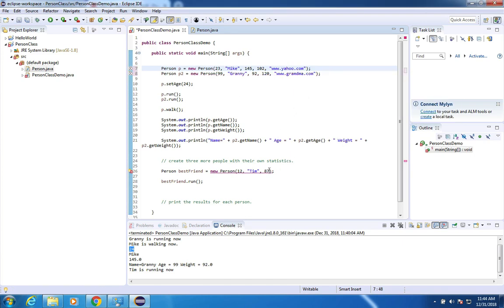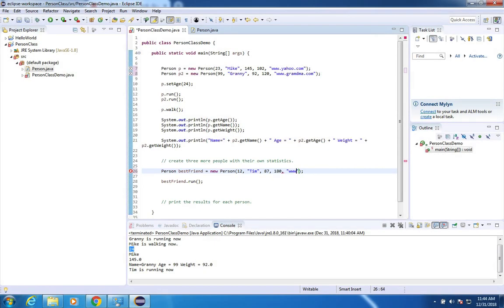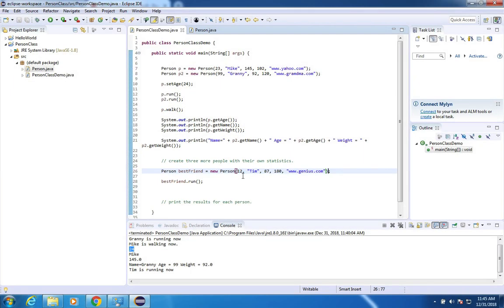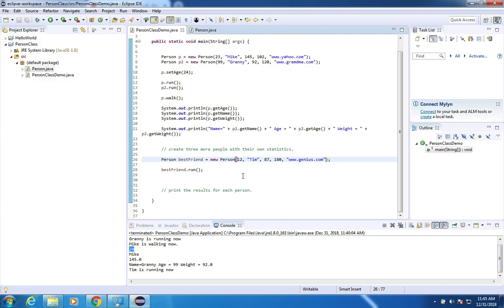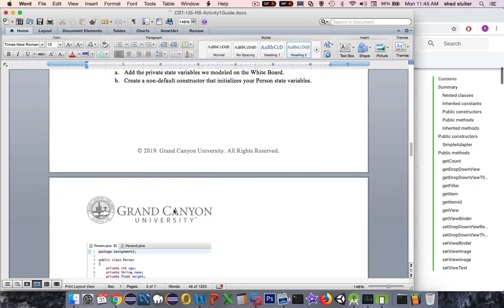So now, now when I come down to Tim, I'm going to do this correctly. So Tim's IQ is 180, and his URL is www.genius.com. Okay. So it looks like everything's running. So now we're finished. We've done the demo code here.